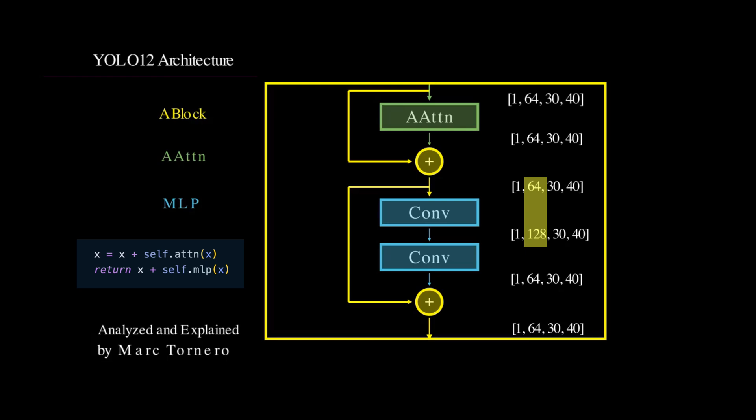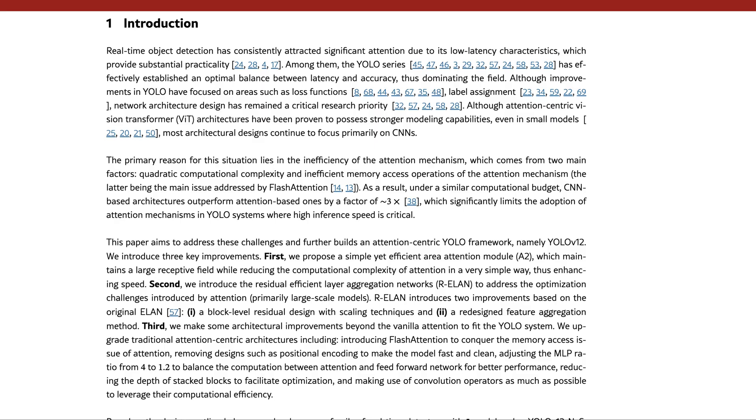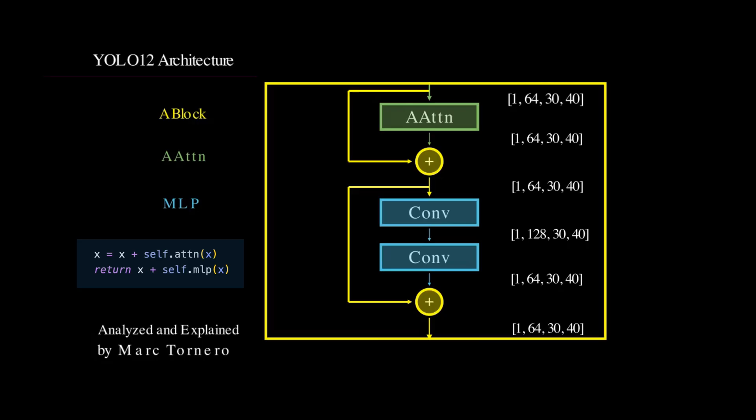Now that we've carefully walked through the steps of the A block, we're finally ready to dive into what is arguably the most important innovation in the entire YOLO12 algorithm: the area attention module.